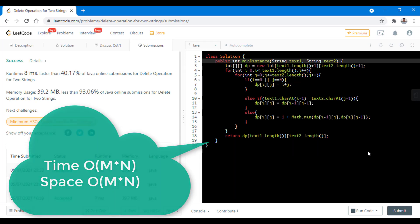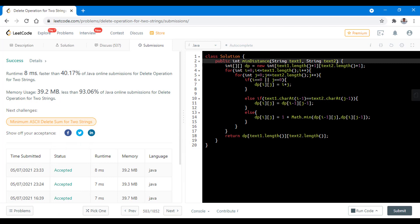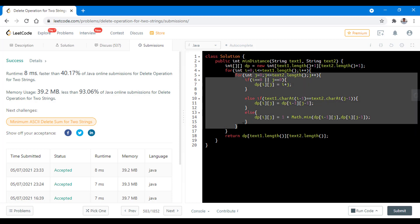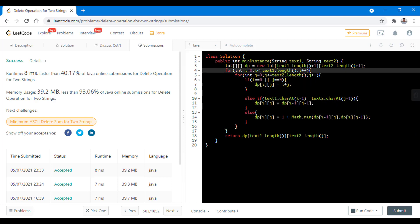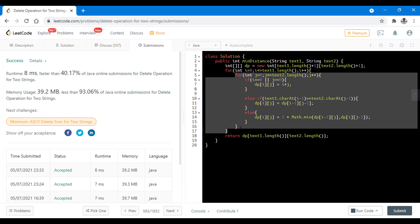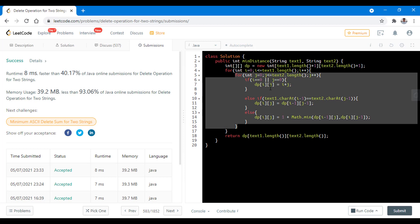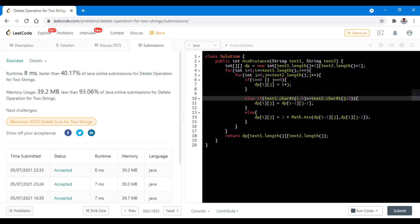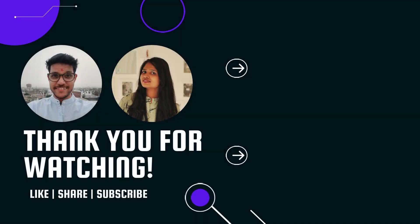You can reduce the space complexity by using a 1D array rather than a 2D array. Since we iterate over the j loop inside the i loop, we are effectively manipulating one row at a time, so a 1D array suffices. I highly recommend you try that 1D array approach. Do let us know your thoughts in the comments below. Thanks for watching this video — see you in the next one.